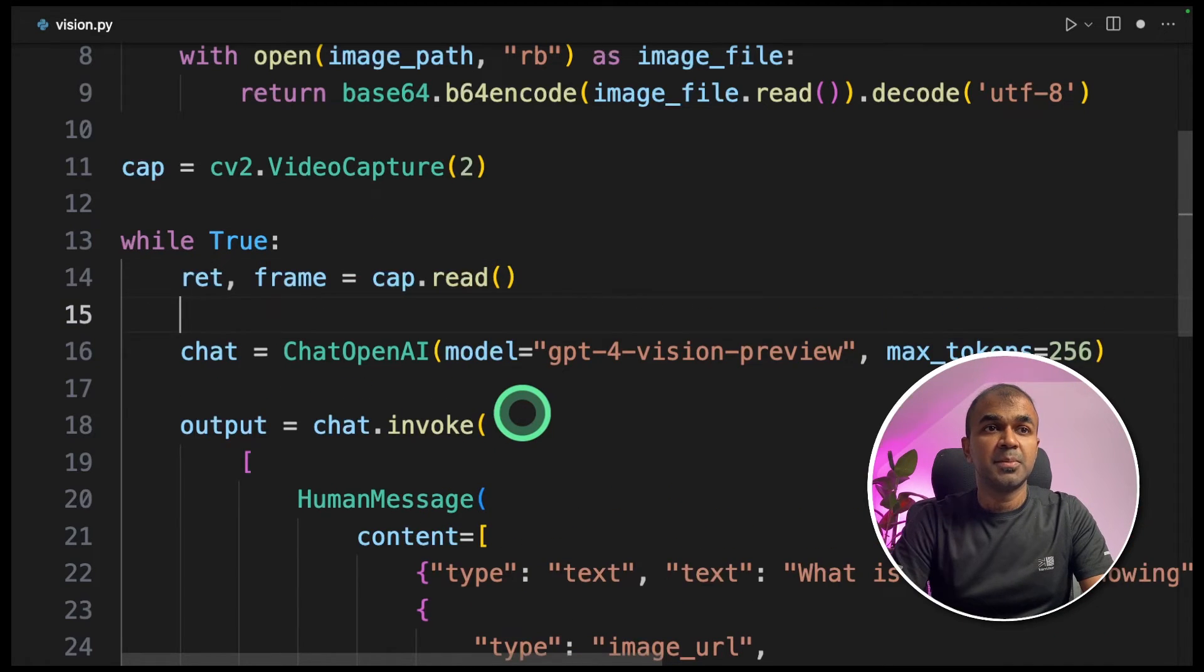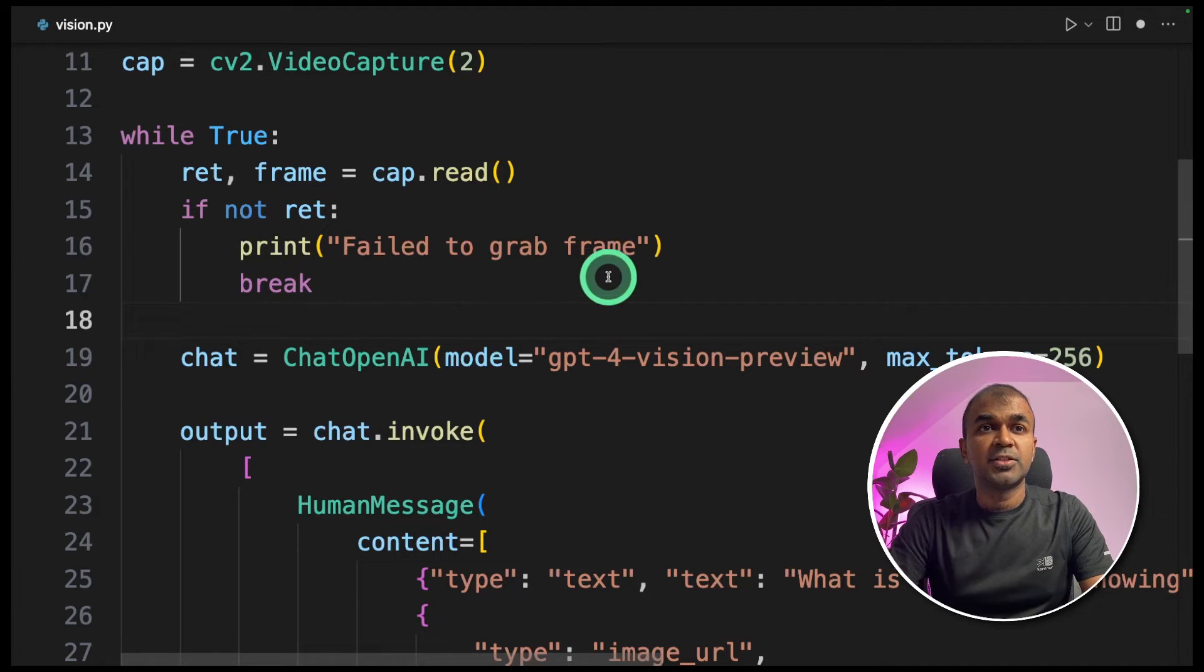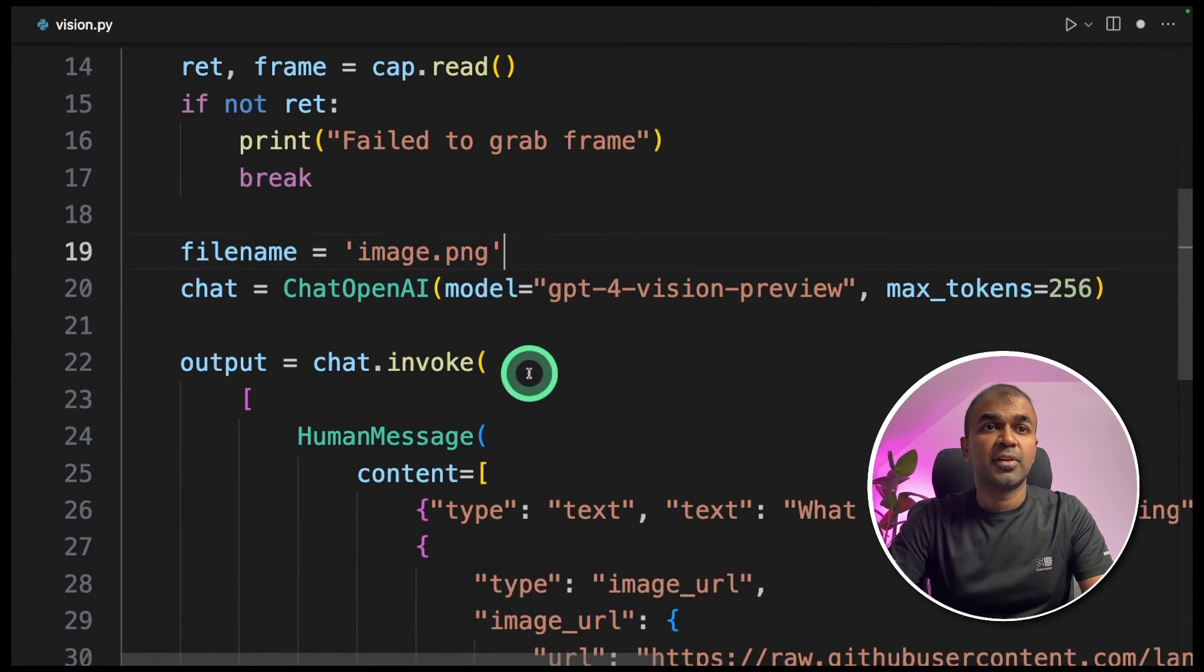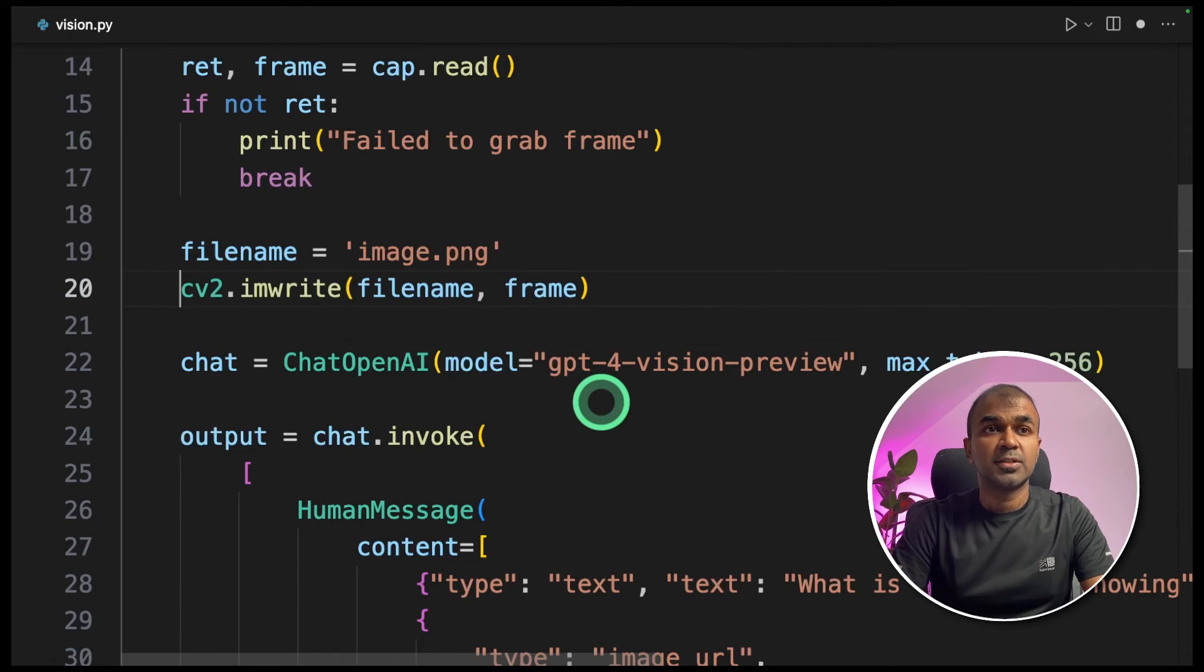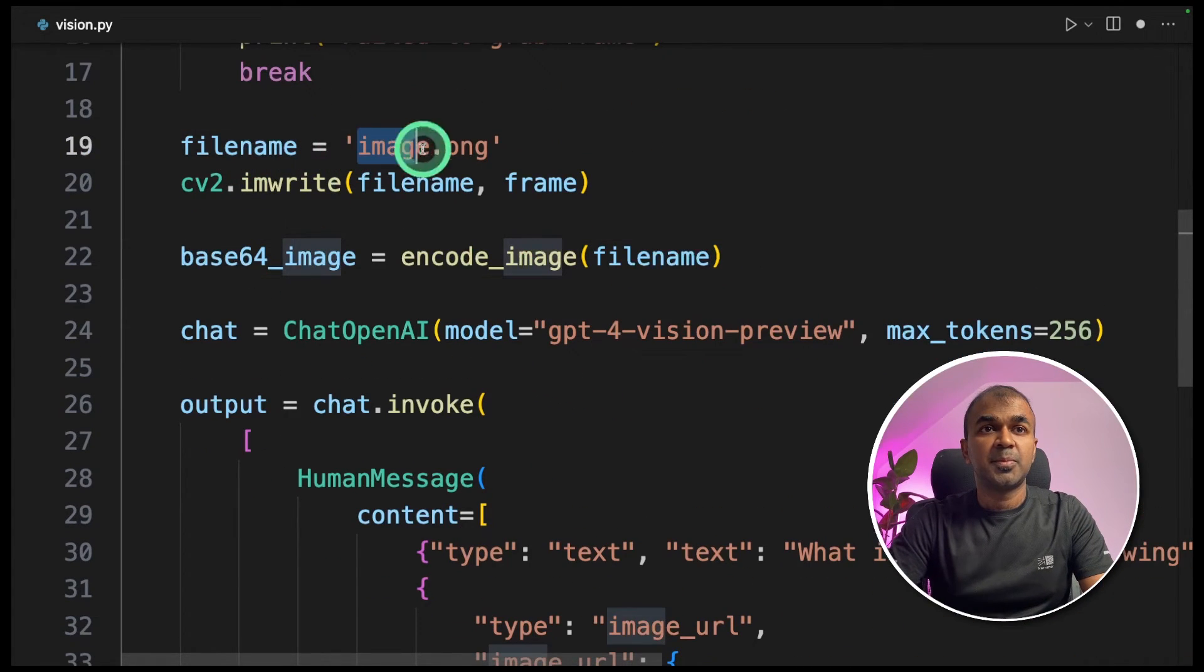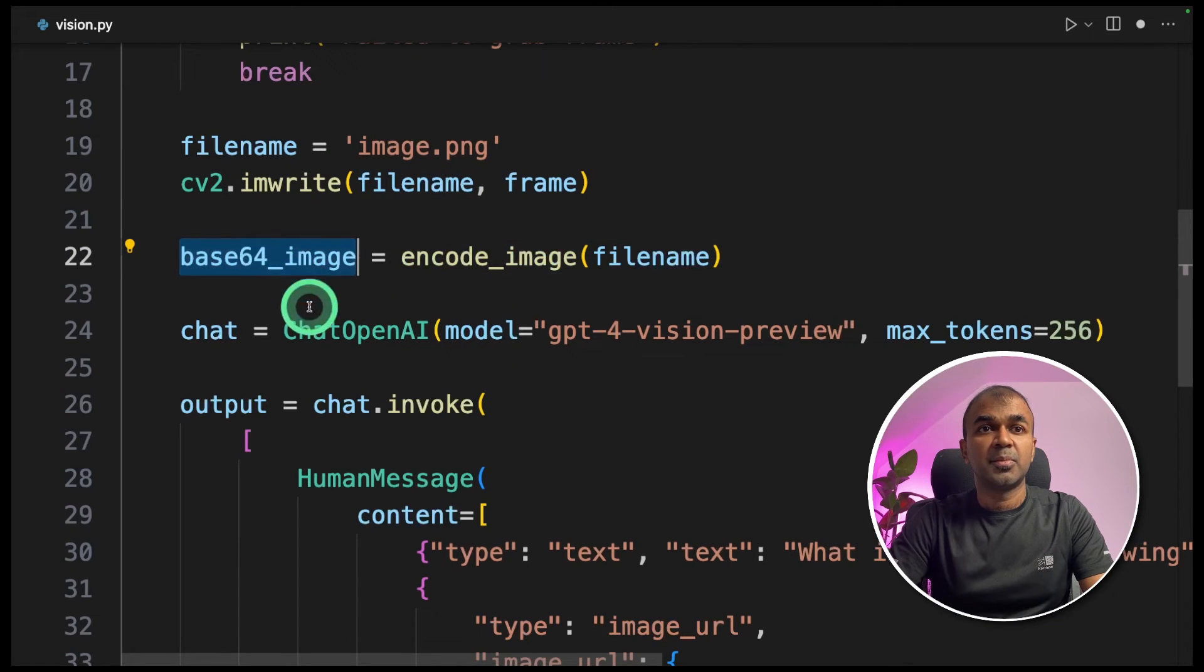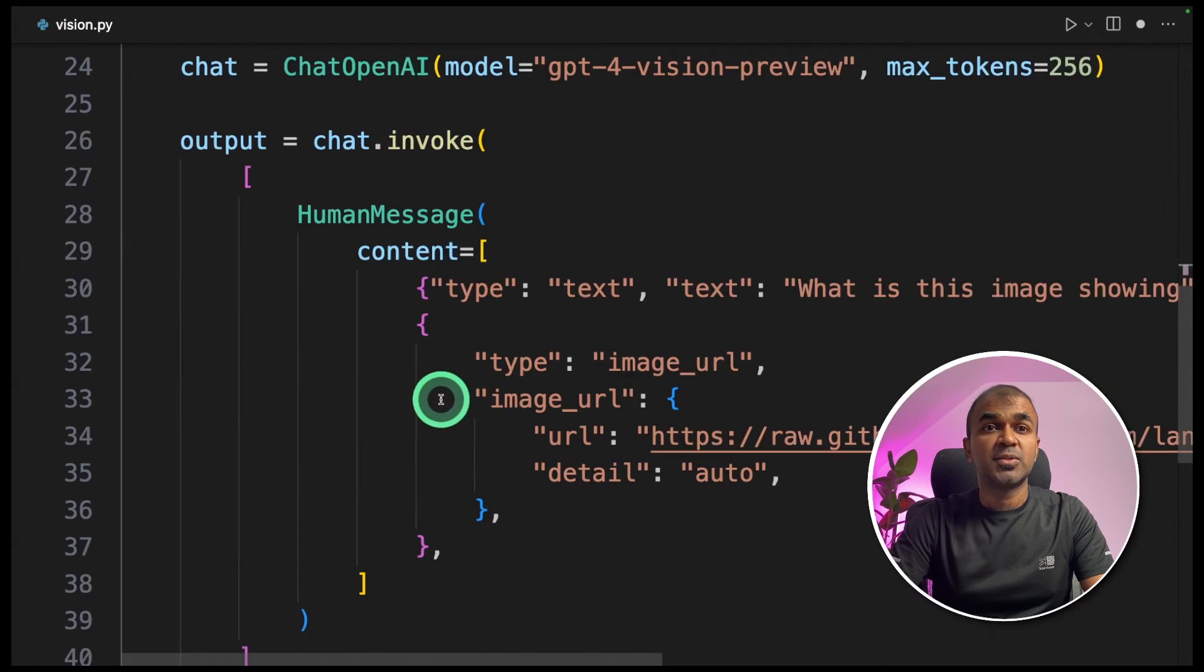Next, we are reading the captured image. If it can't read, it will print a statement fail to grab frame. Next, we are providing a file name. It's going to save in image.png. It's going to save it in the same folder. Next, we are going to convert this image.png to base64 image. Only after it's converted to base64, it's ready to send it to OpenAI.